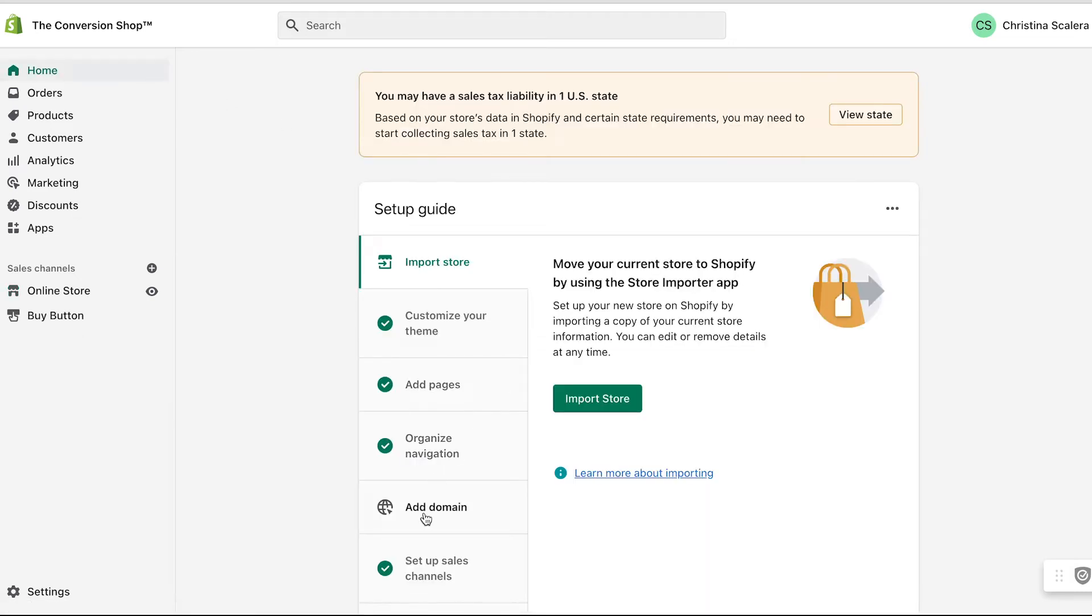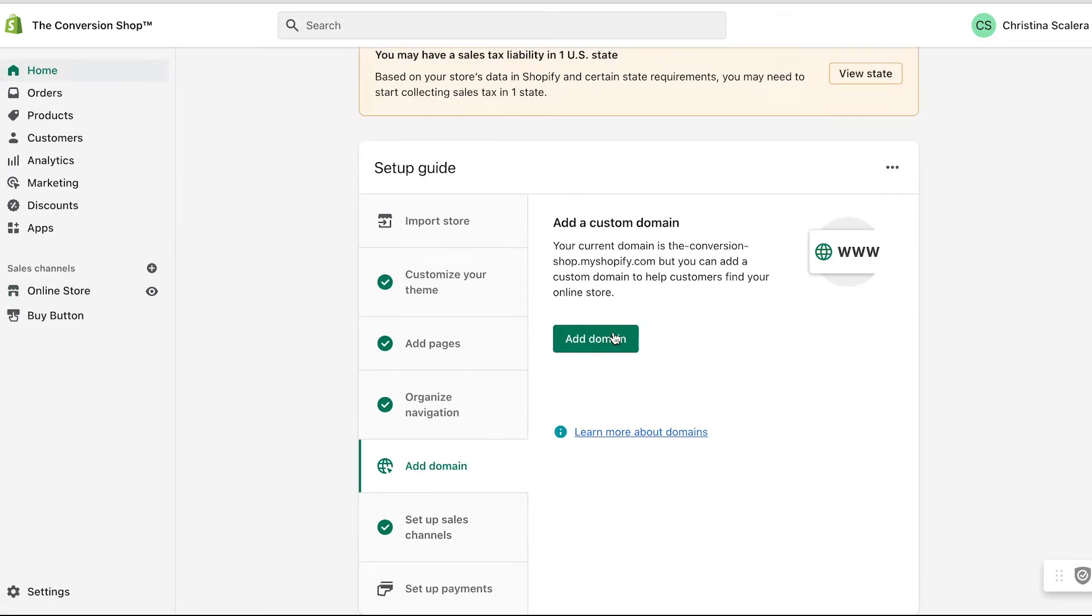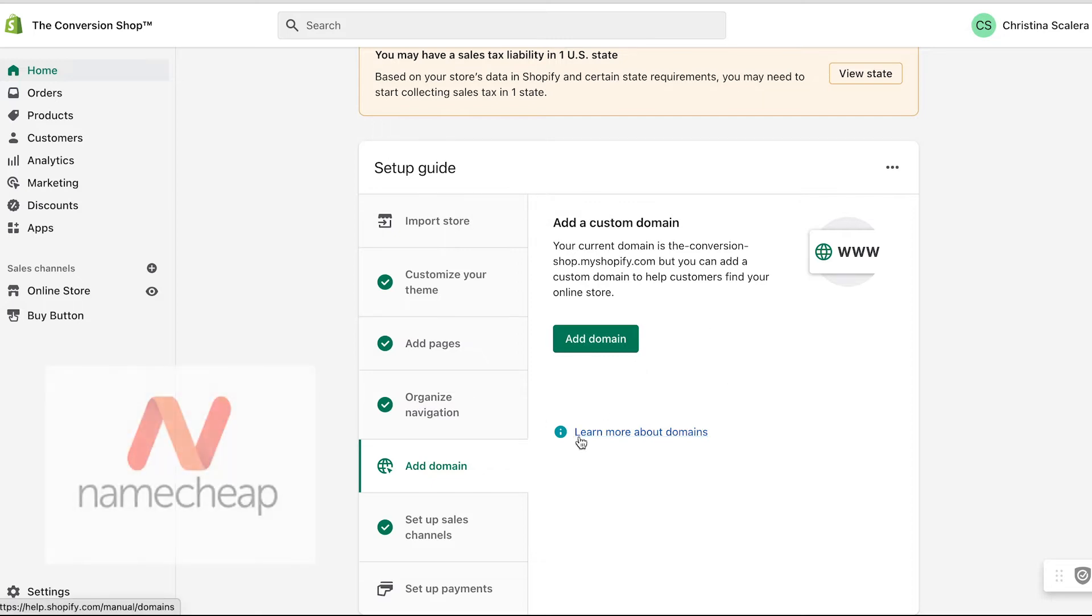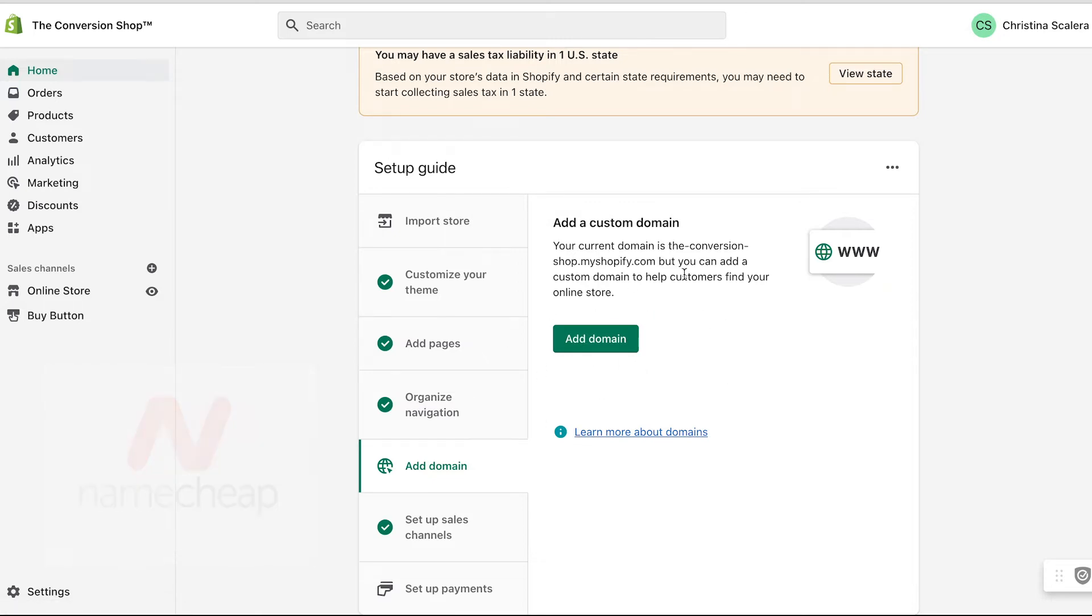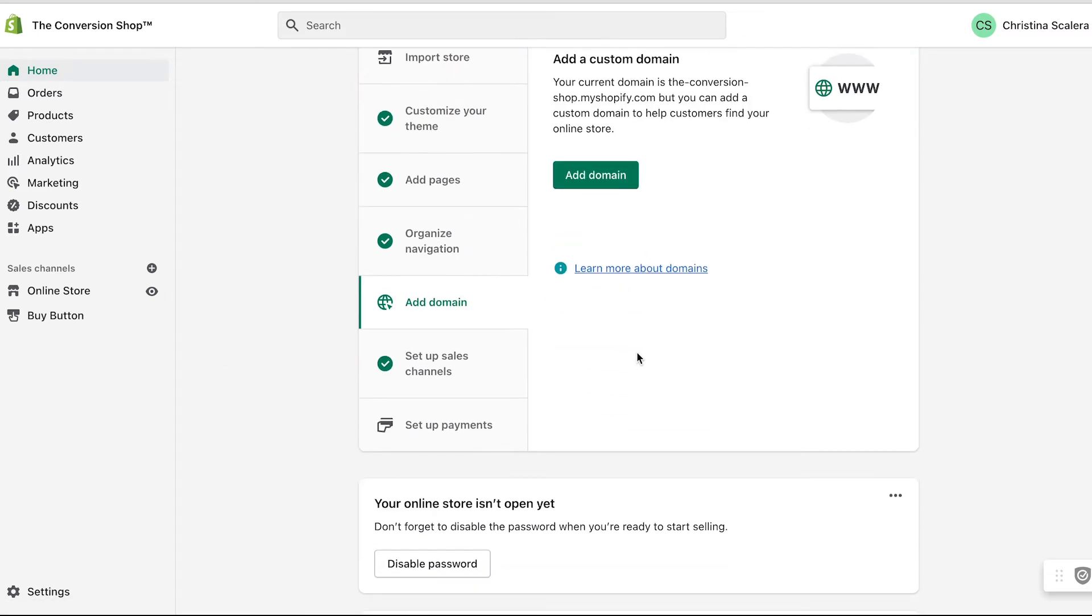I'm going to go back to the homepage and make sure that my domain is set up. I always buy my domains from Namecheap, which has lots of tutorials on how to connect to your domain. It's a really quick and easy setup, so I'm not going to go through that here.